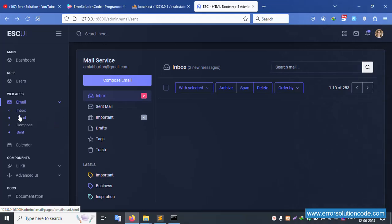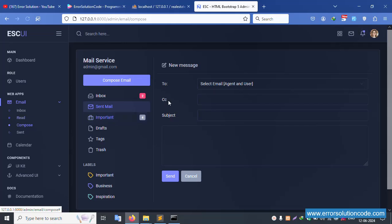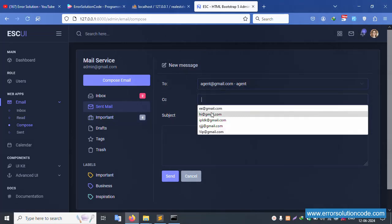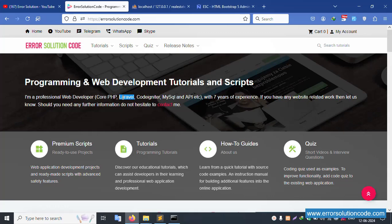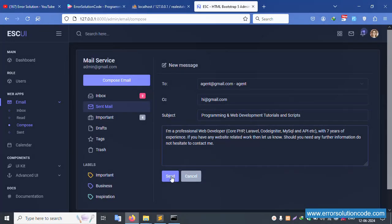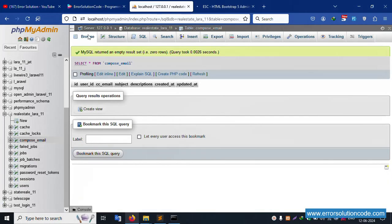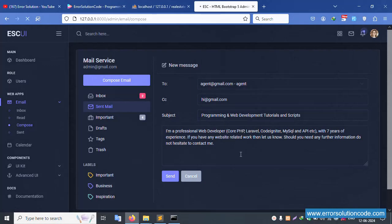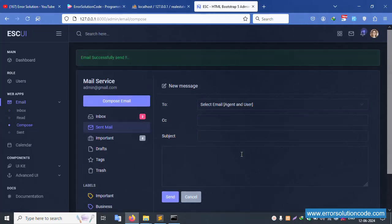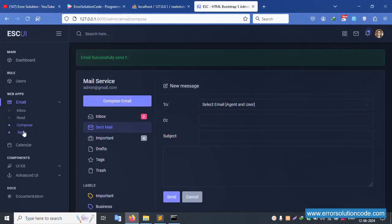Let's create a new entry. Click compose, create a new compose email. Enter the subject — 'my channel Error Solution'. Copy — subject: 'my Error Solution official website'. Paste and send. A new entry is created — the mail is sent successfully.